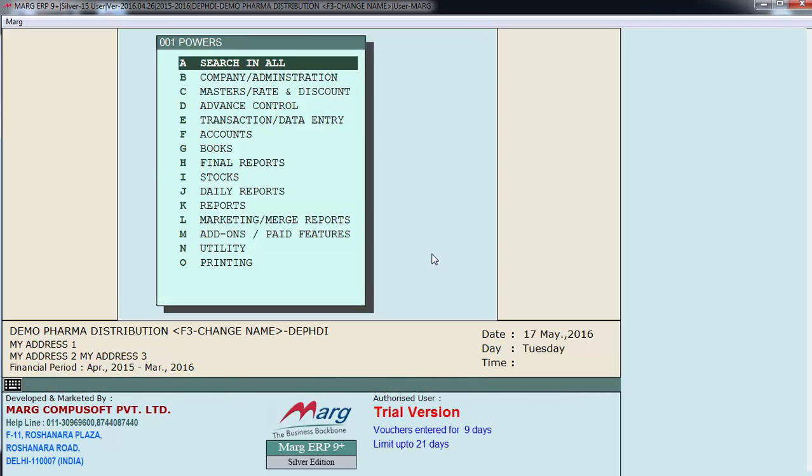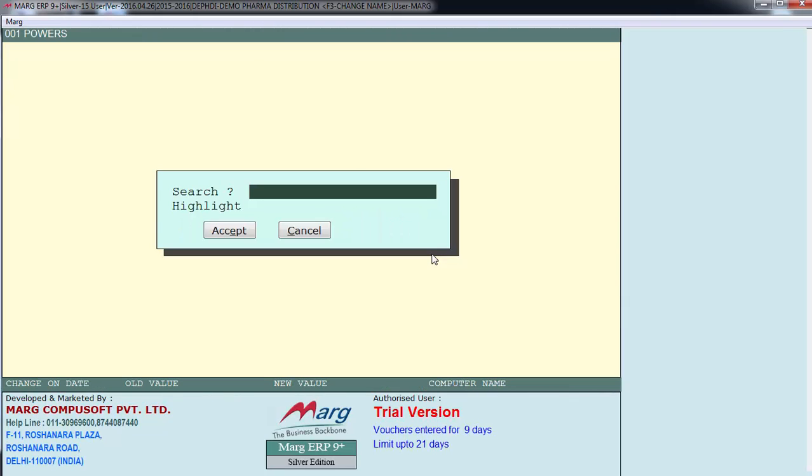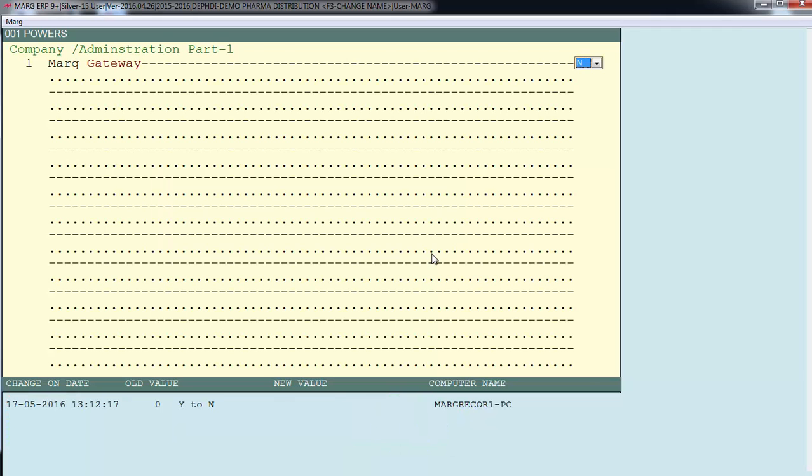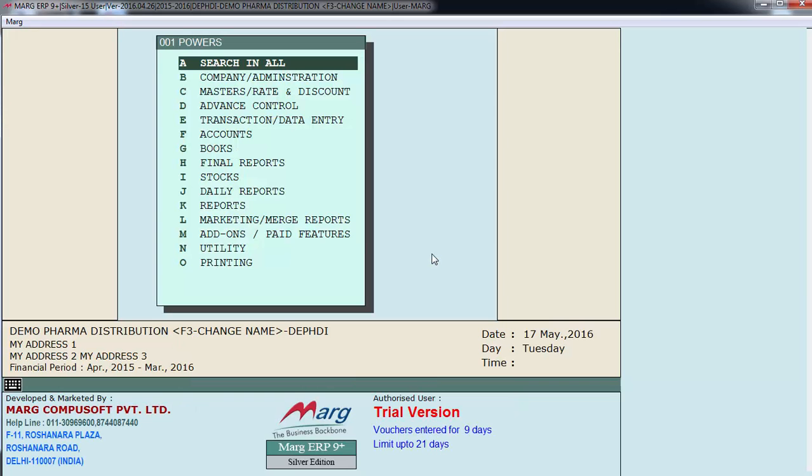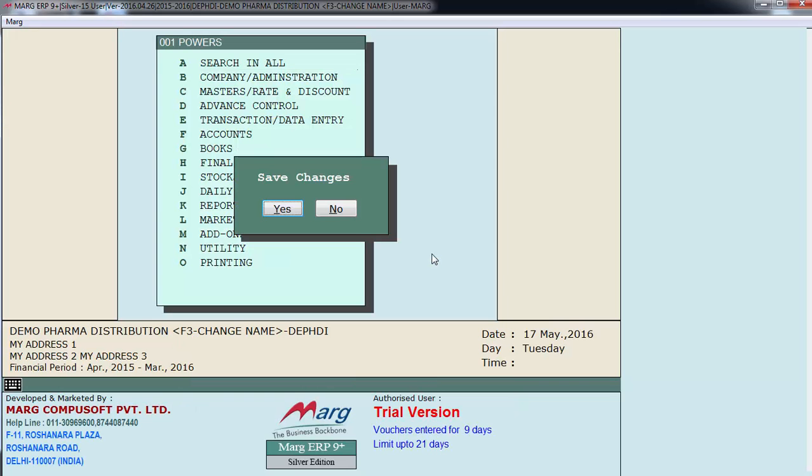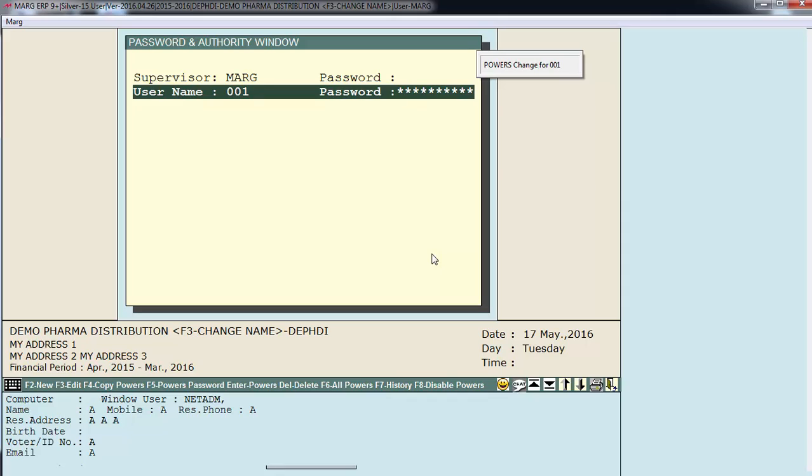Select the user for whom we set no for entering MAR gateway. Enter on search and all. Now you can directly type MAR gateway. Enter on accept and again let's set this to yes. Escape. Save changes yes. Now 001 user will be able to enter on MAR gateway. So in this way you can set powers and foundations for your user.